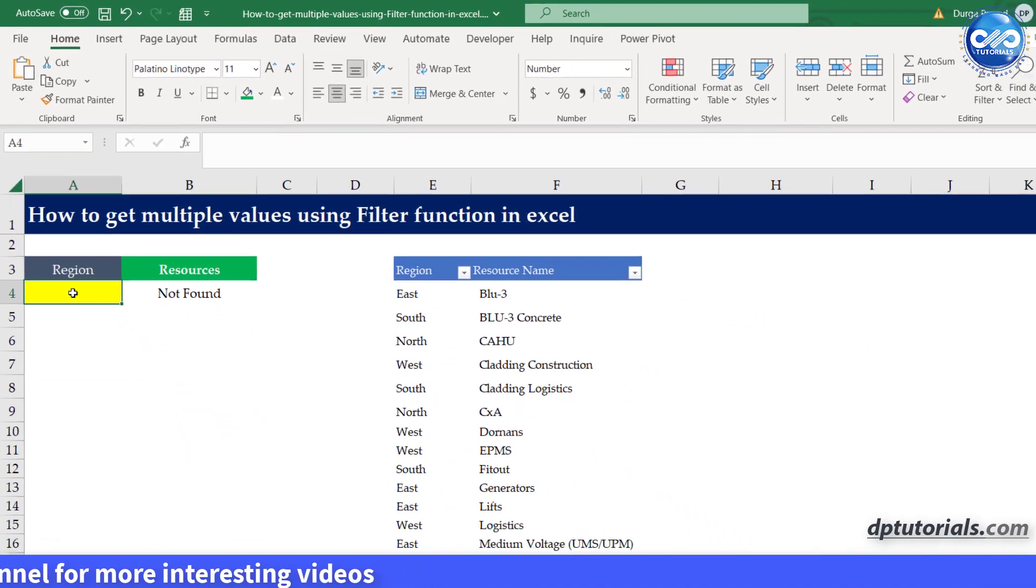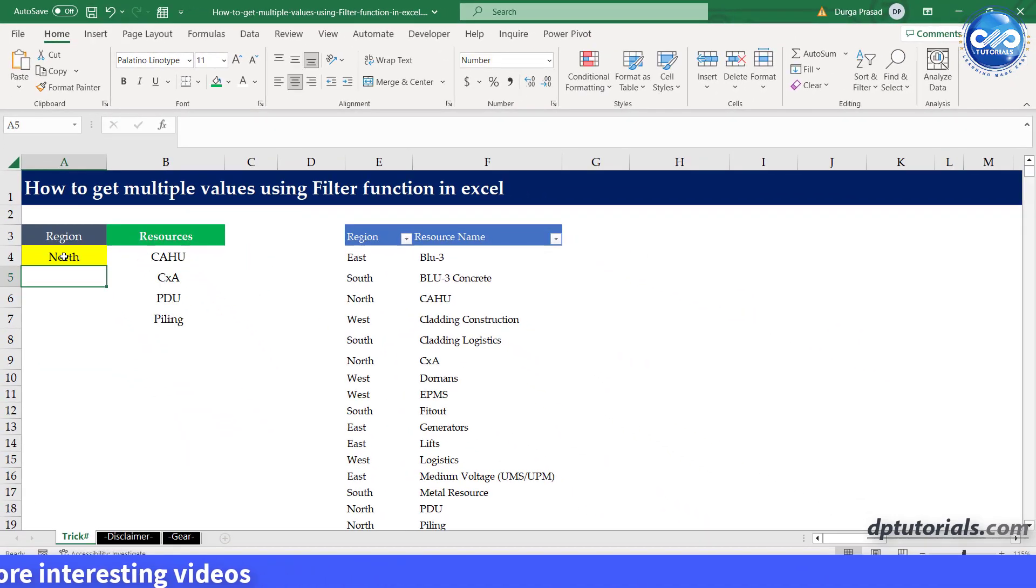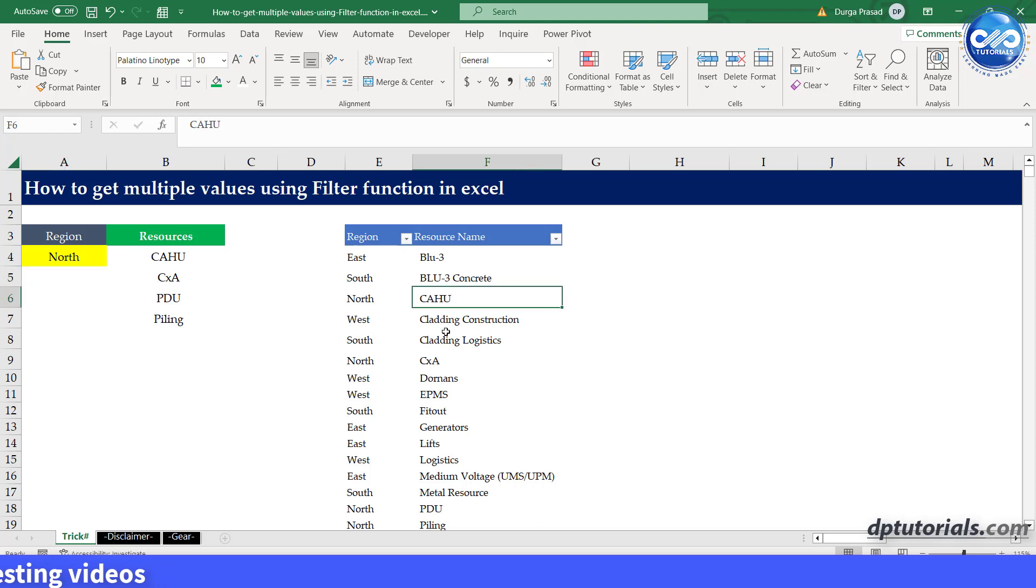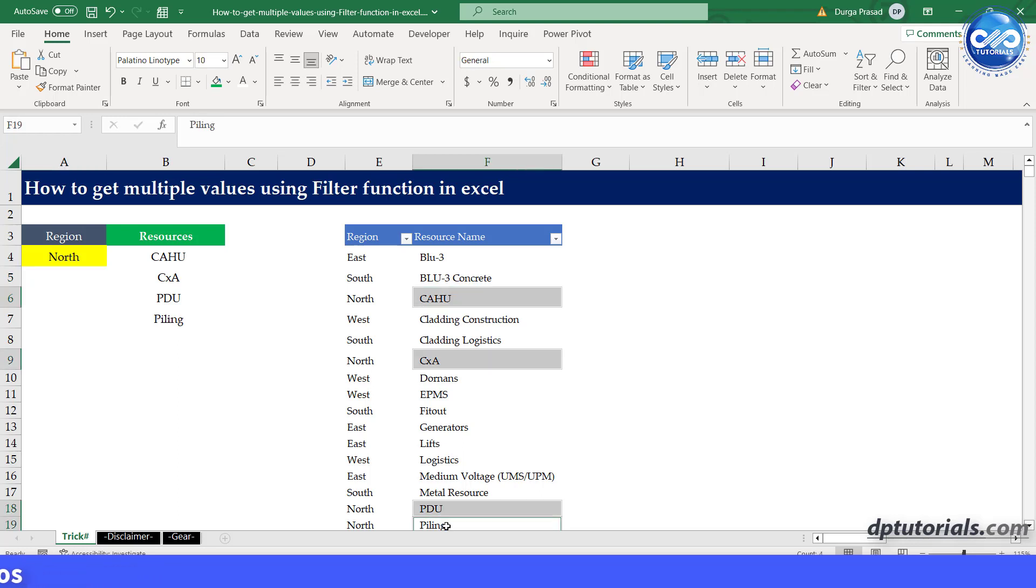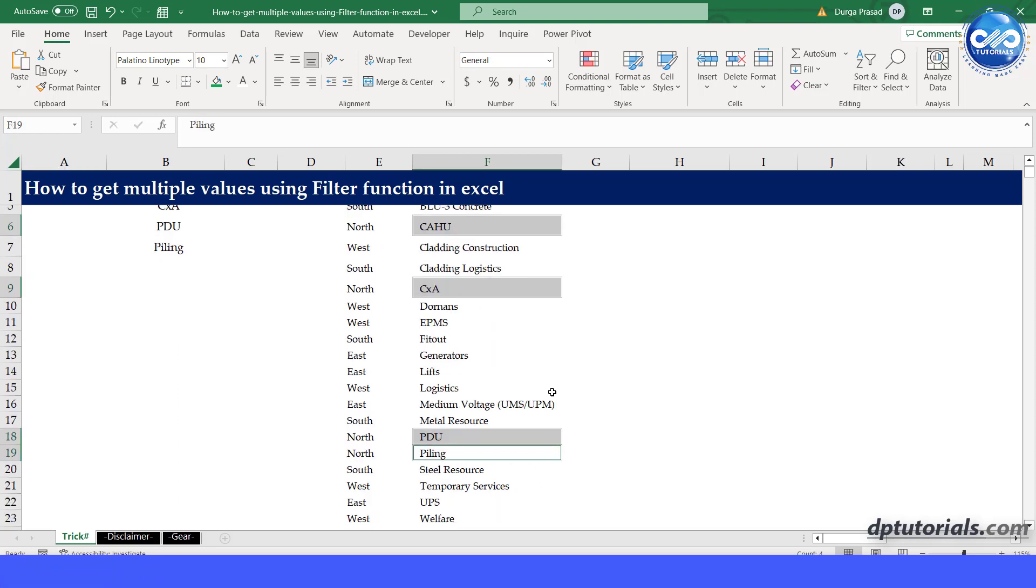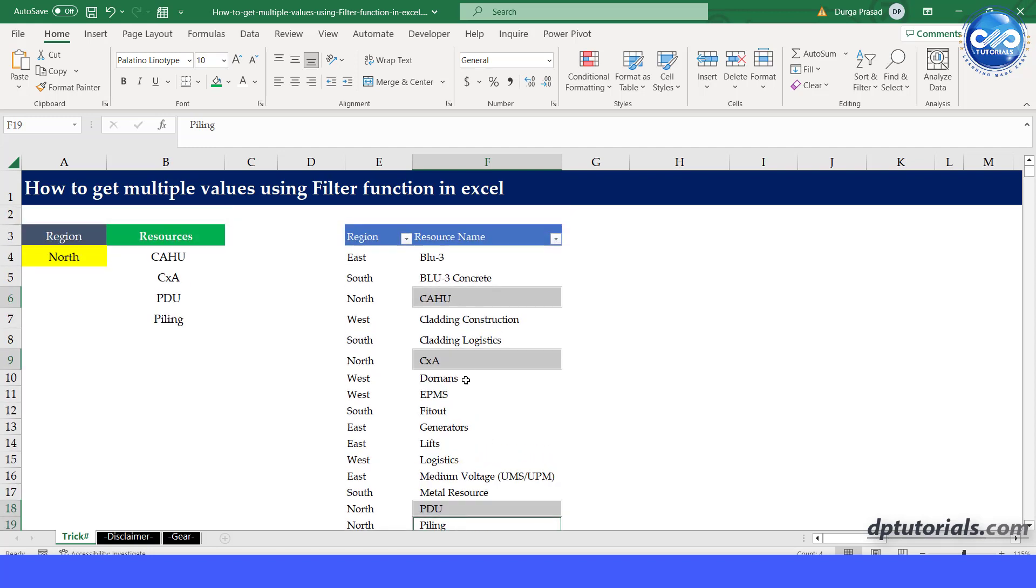Now, in cell A4, you can type the region name as north and immediately we can see all the resource names associated with the north region.